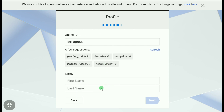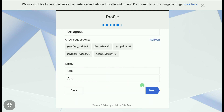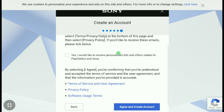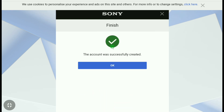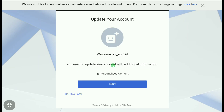Enter your first name and last name, then click Next. Click on the checkbox, then click Agree and Create Account. Your account has now been successfully created. Click OK. If you want to update your account, you can click Next to do so.